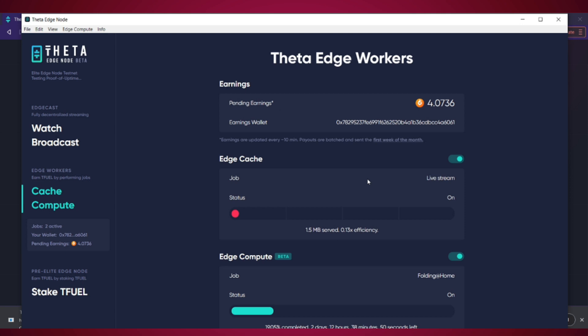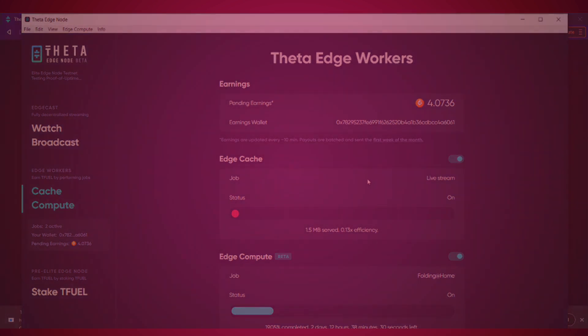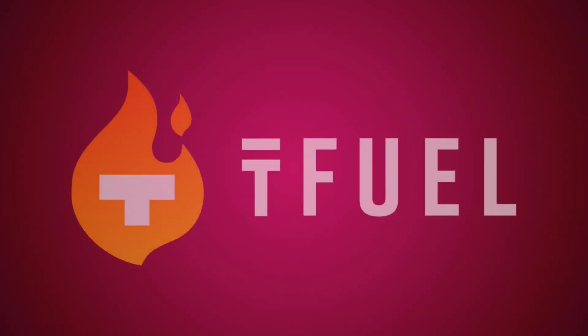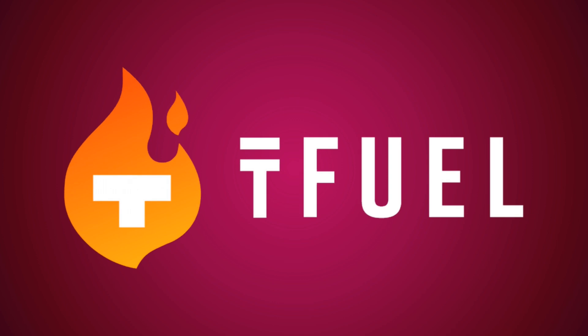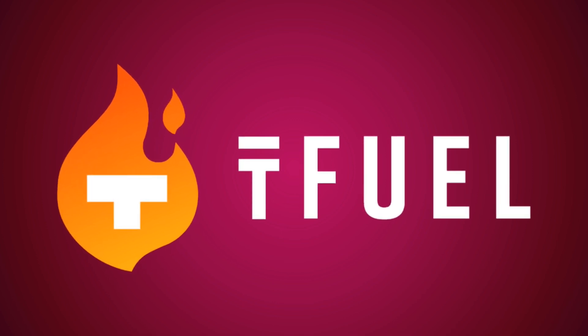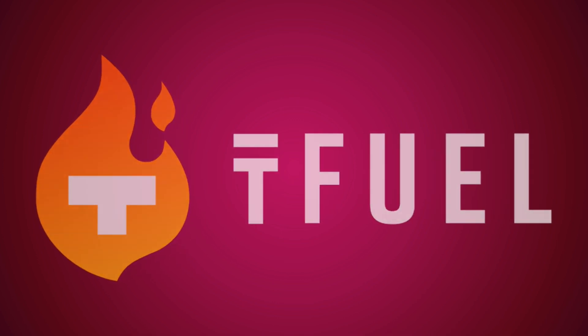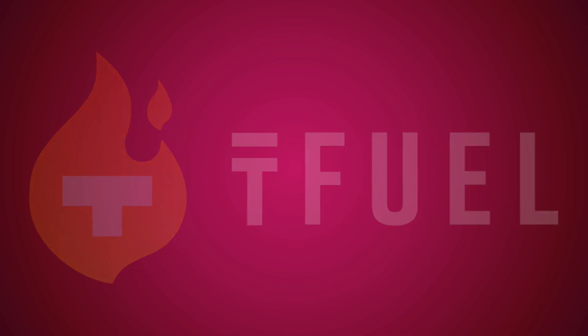You can earn free Tfuel by running it. And you can run it on multiple computers to earn more. And if you're not in the US, it should be no problem to withdraw it. I will update on US users in a pinned comment if I find a way to convert it to US dollars. And remember, you might be thinking that it's not worth it. But if Tfuel rises in value, the amount of Tfuel you might could be worth more.